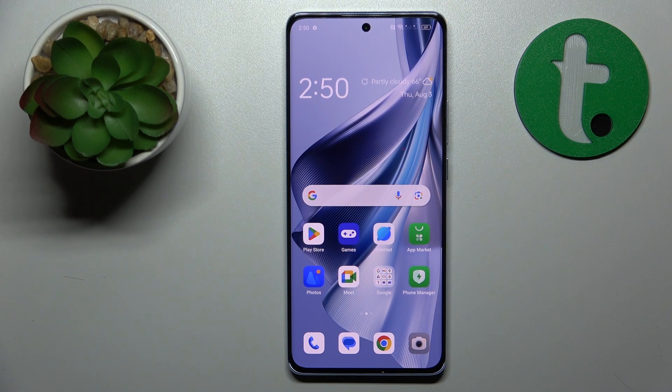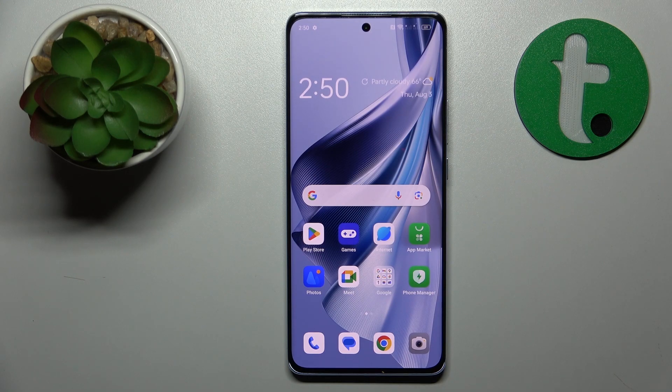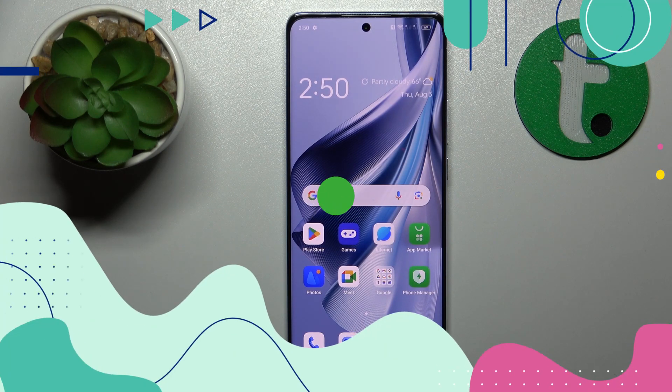Welcome to the Tutorial Info YouTube channel. Today I will show how you can set up and use the Nearby Share feature on this Oppo Reno 10.